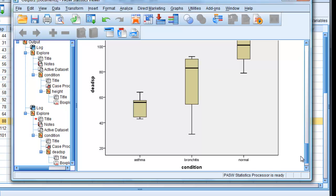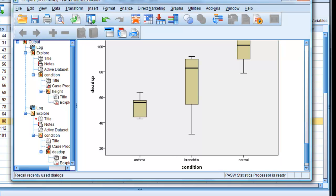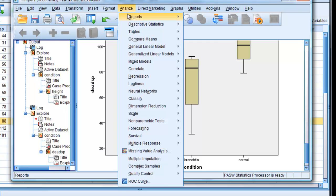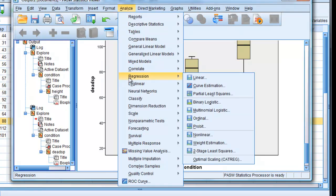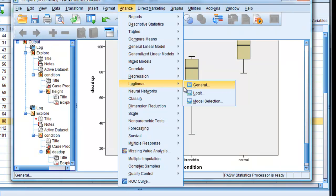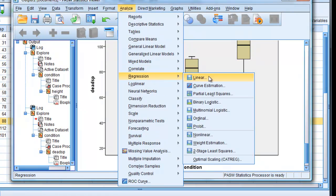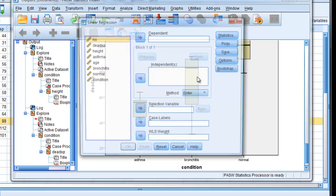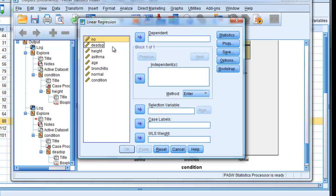To carry out our first analysis, looking at the bronchitis and asthma status, in terms of a linear regression and dead space, we just simply carry out the same thing as we did before. Analyze, regression, linear. Dependent variables, dead space,